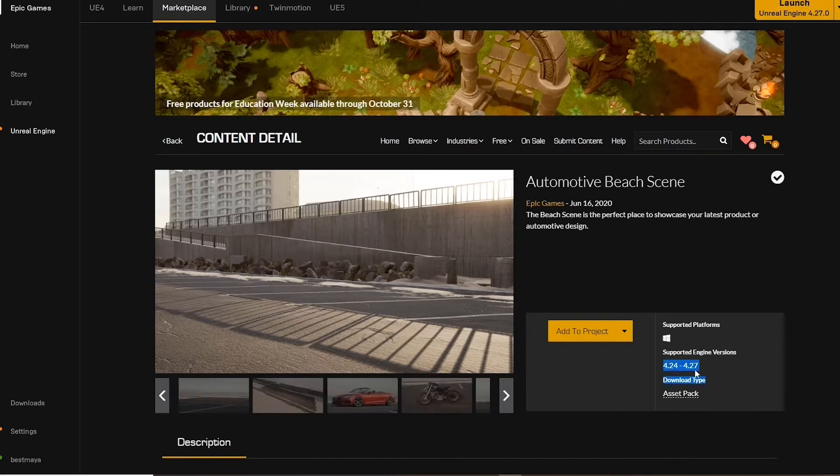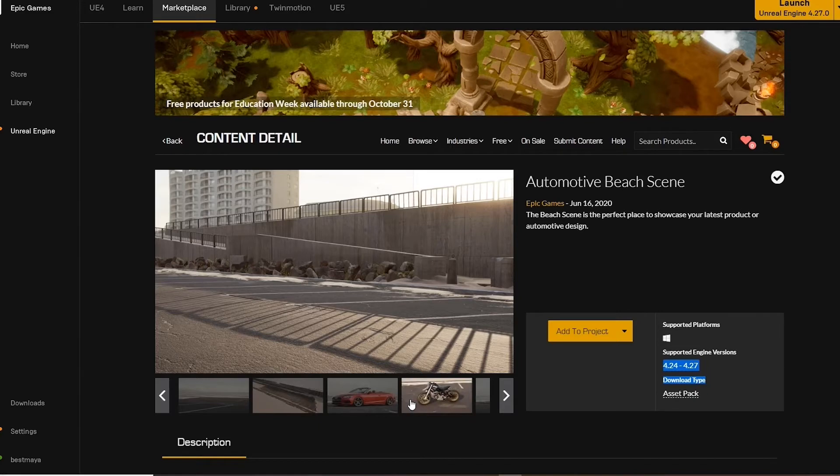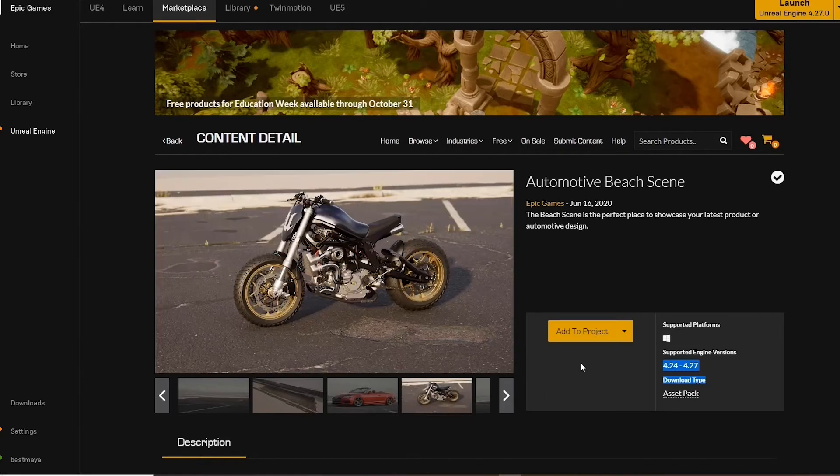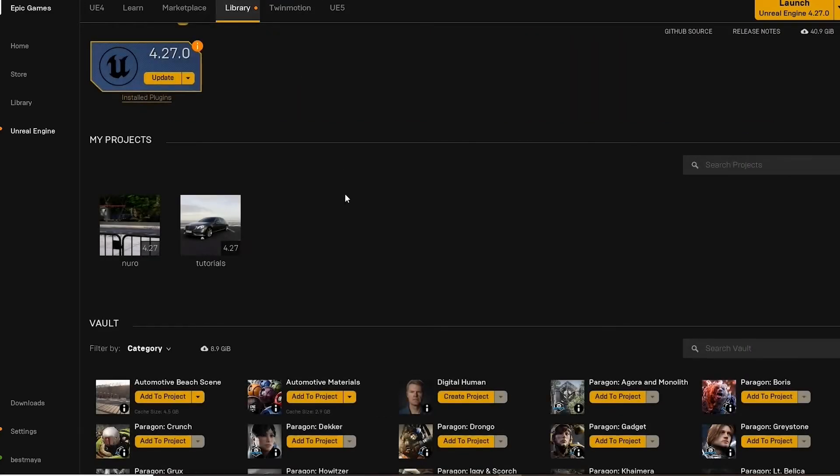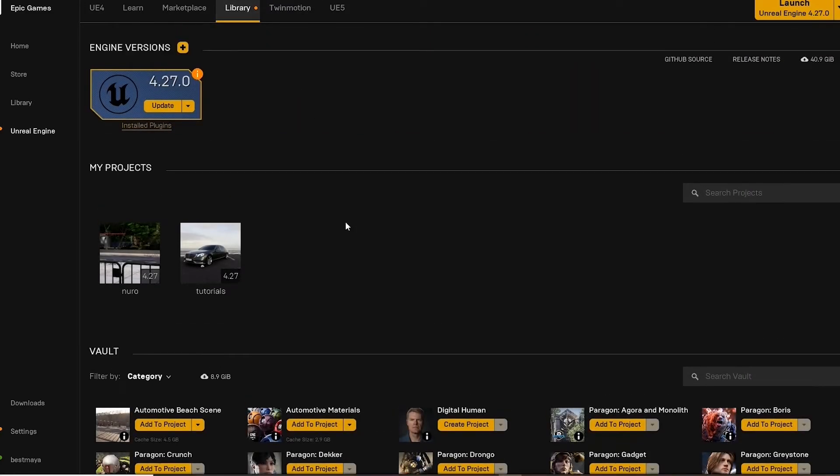There's an update available. Now we launch Unreal Engine. Depending on your computer, this may take longer.